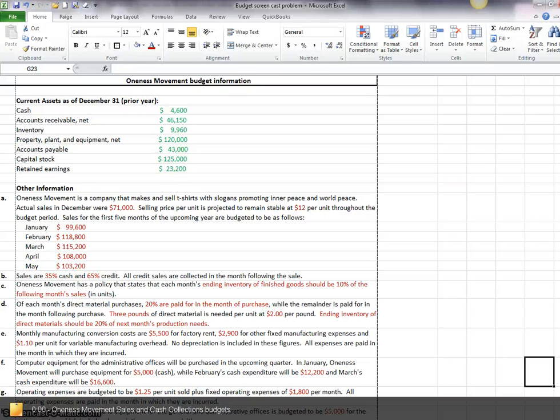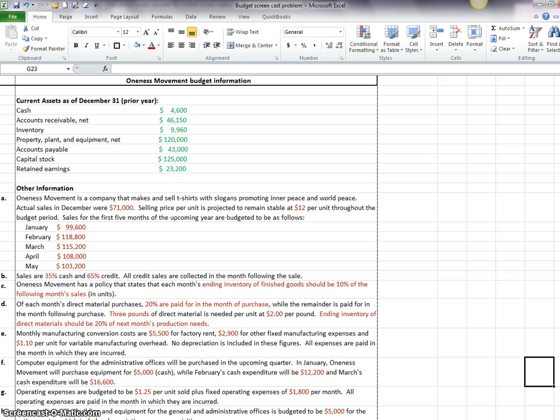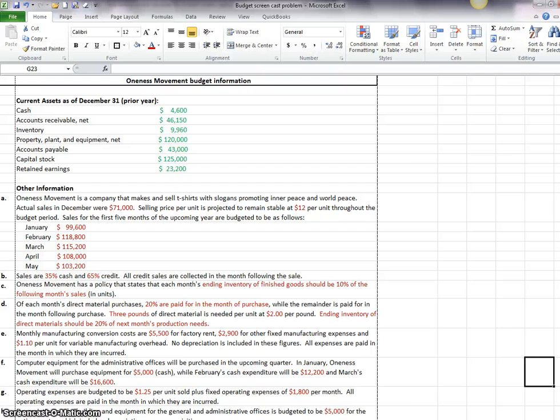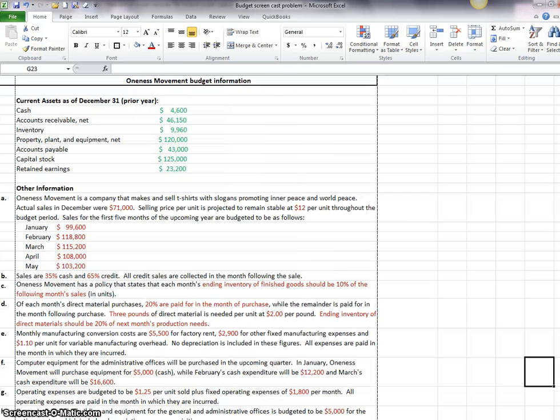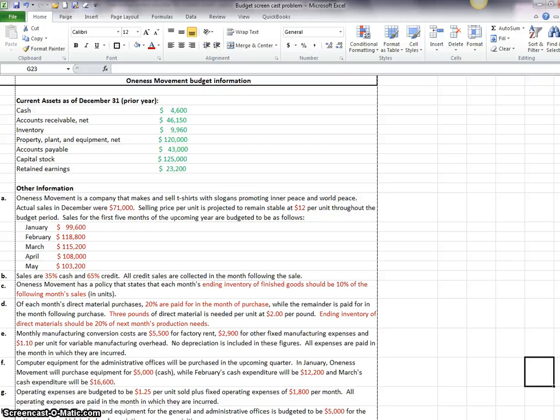The Oneness Movement budget consists of several different budgets. The problem data, the spreadsheet that's got the instructions on the tab and then the template that we're going to be working with, can be found online at a link given to you from your instructor.